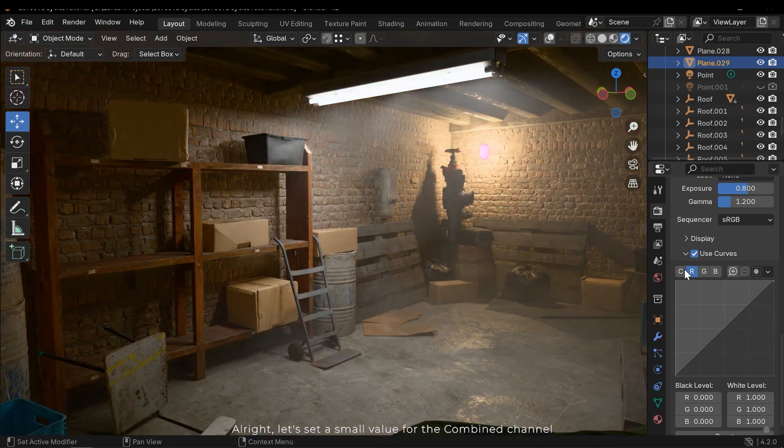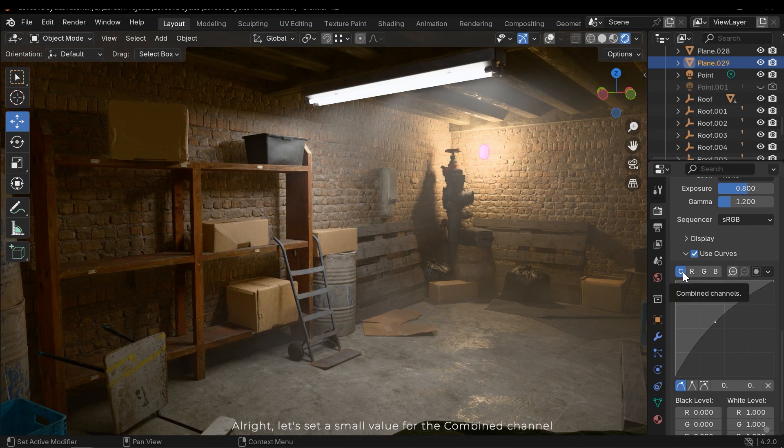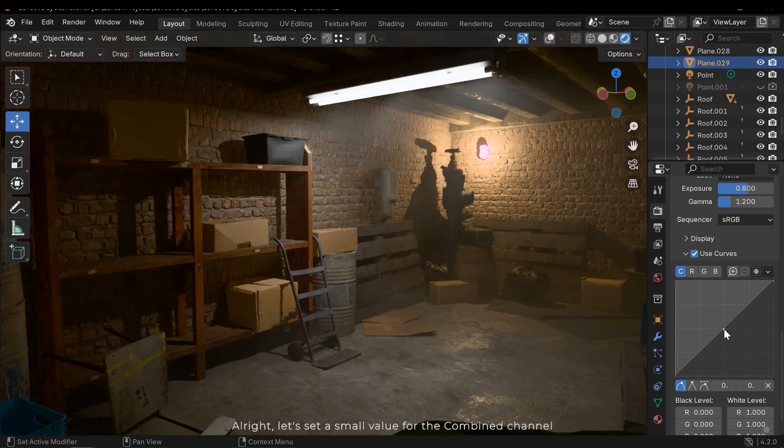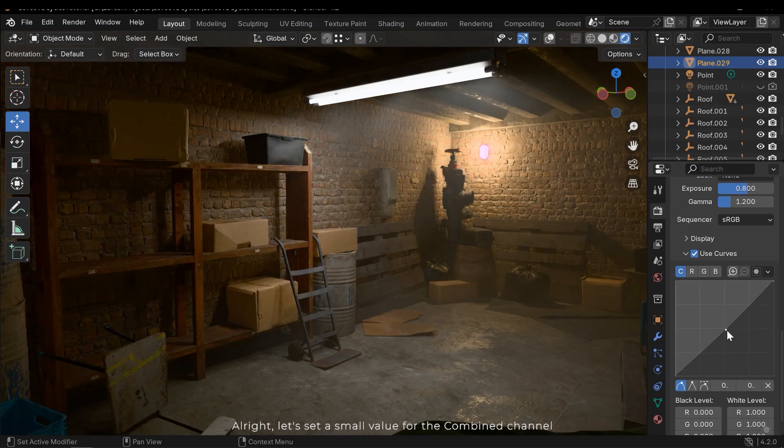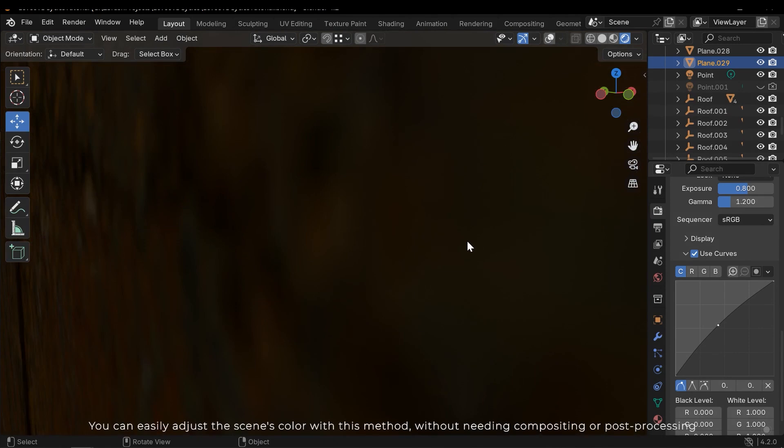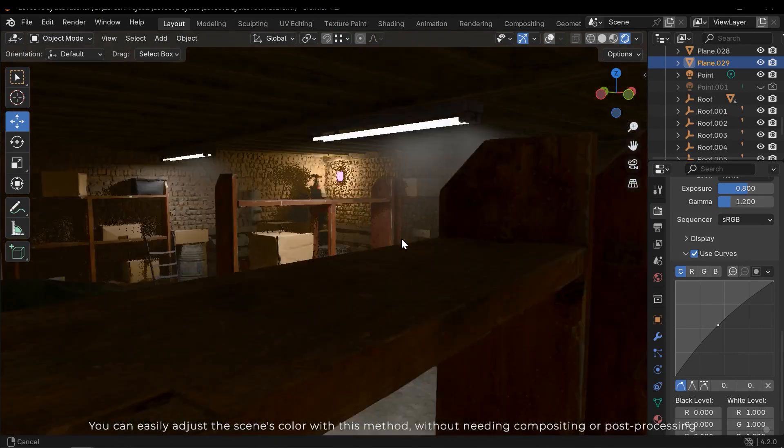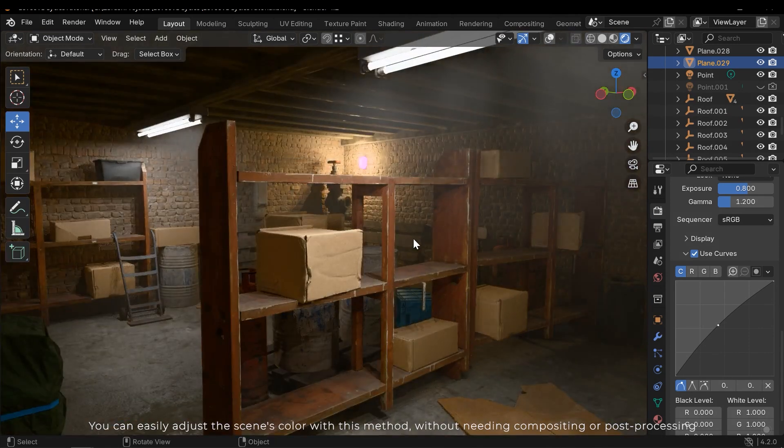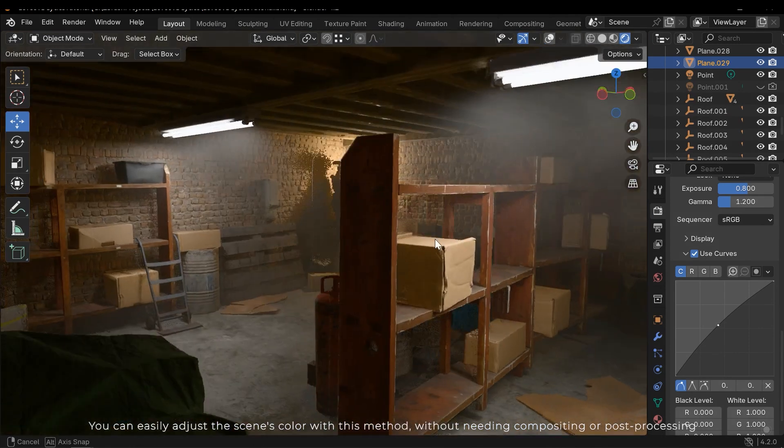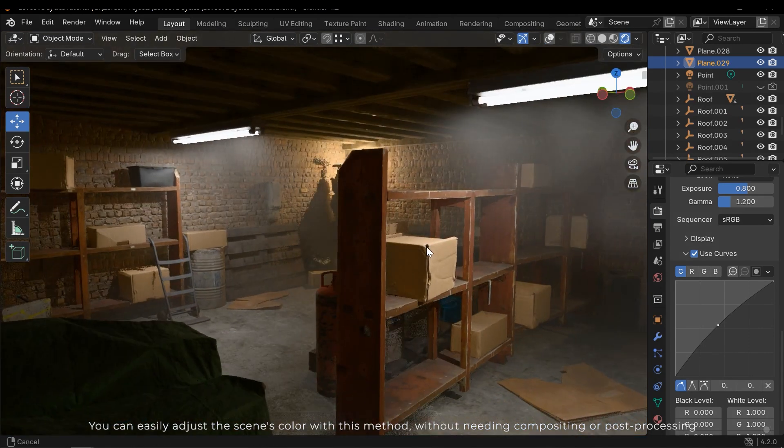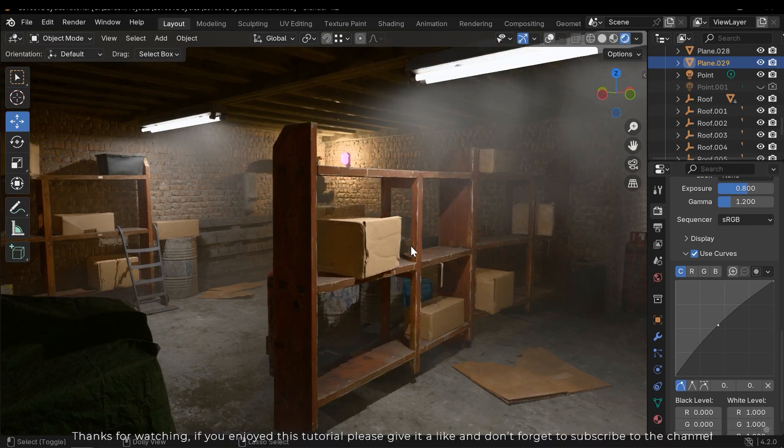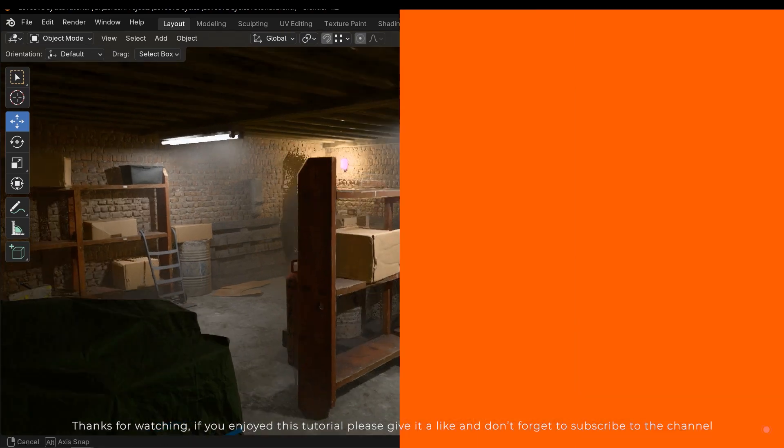Alright, let's set a small value for the combined channel. You can easily adjust the scene's color with this method, without needing compositing or post-processing. Thanks for watching.